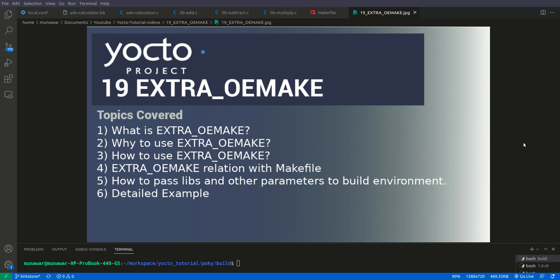Hello and welcome to another video of Yocto tutorial series. In this video we are going to learn about EXTRA_OEMAKE variable of Yocto. Before we start, I would like to say that this video is the continuation of the previous video oe_runmake. So if you haven't watched that video please watch that first and then watch this video, otherwise it would be difficult for you to understand.